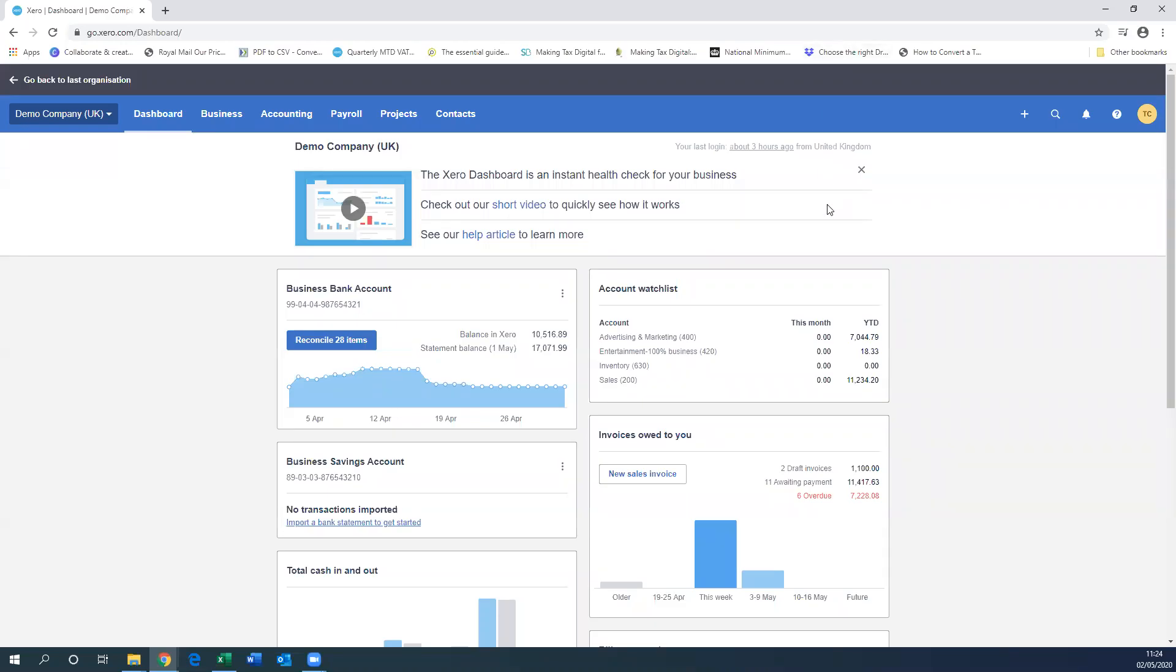Hello, my name is Thomas from Marsden's Accountants and in this video I'm going to show you how to create accounts within Xero for HMRC's job retention scheme and the business rates relief.